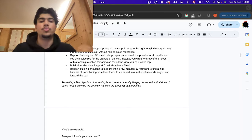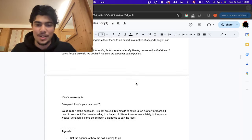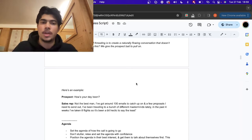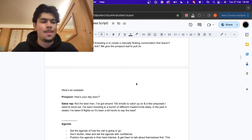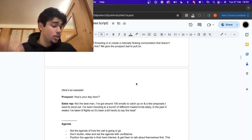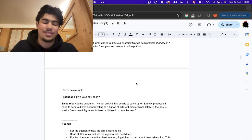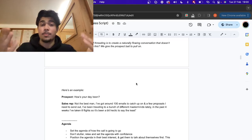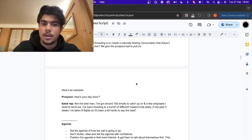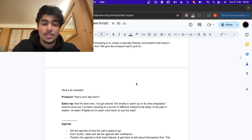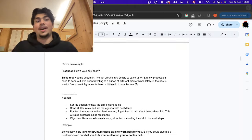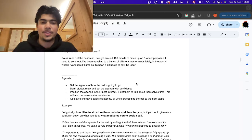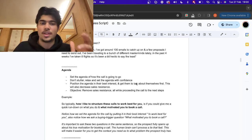We give the prospect a bit of bait to pull on. Here's an example: they might say 'How's your day been?' And usually people say 'Hey, it's good, fine, good day.' But what you do is say: 'Not the best man — I've got like 100 emails right now, a proposal to send out, been traveling a bunch. In the past four weeks I've taken eight flights, it's been a bit hectic.' That's going to make them feel like, 'All right, this guy actually knows what he's talking about.' It throws off their scent because you're telling them things aren't going perfectly — and this works every single time.